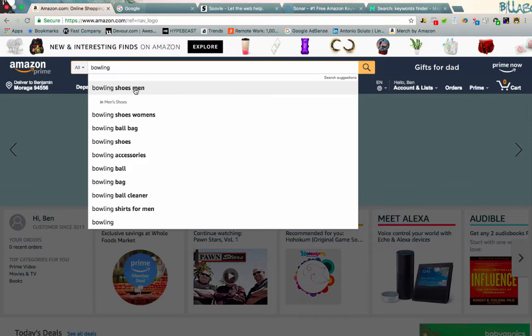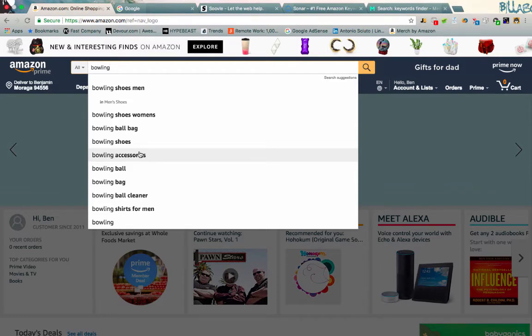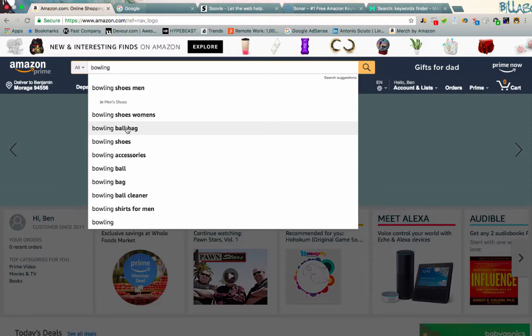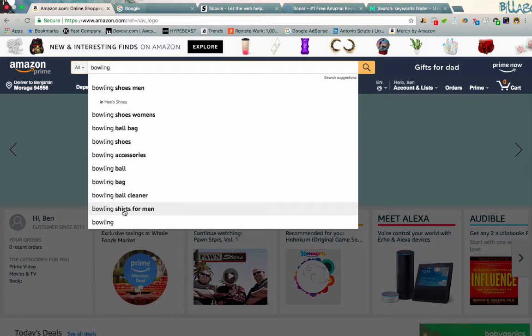But there are some ones in here, for example, that I'm definitely going to want to take a look at and probably incorporate in my listing. For example, bowling accessories. That's one that I might want to use if I am featuring like a bowling ball on my t-shirt. Obviously I'm going to talk about that or maybe bowling ball bag, bowling bag, bowling shirts for men. Then we can extrapolate off that bowling shirts for women.